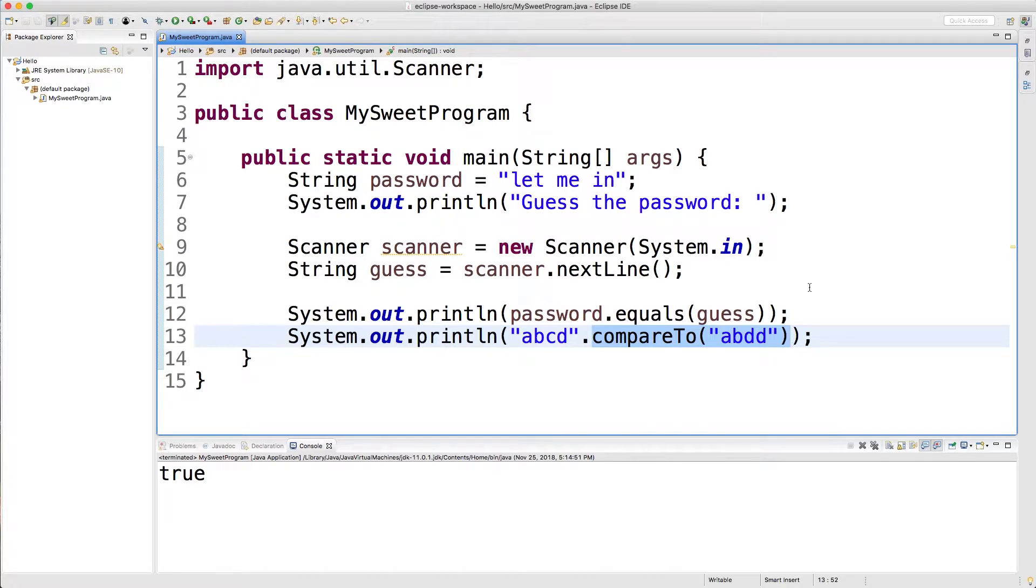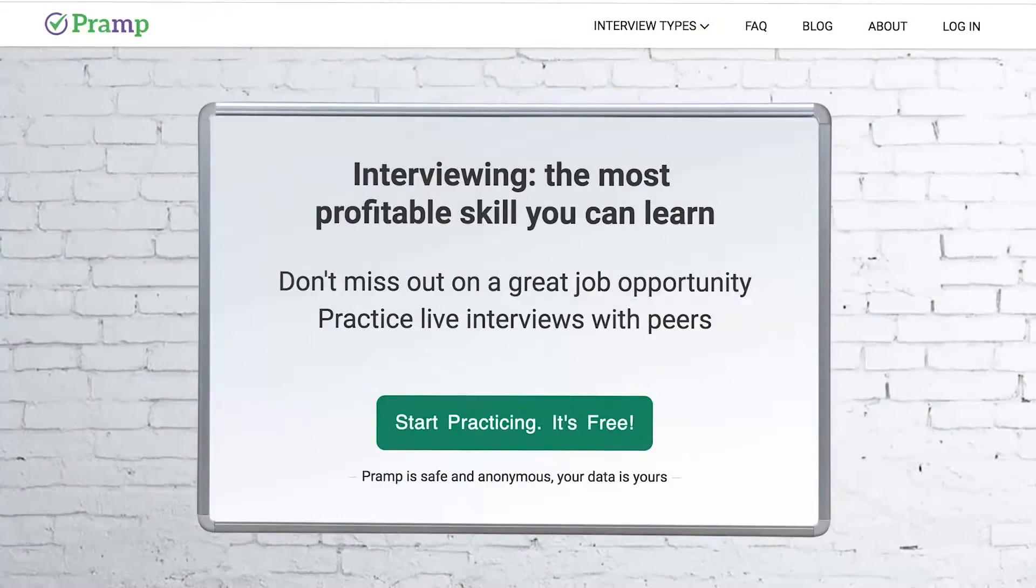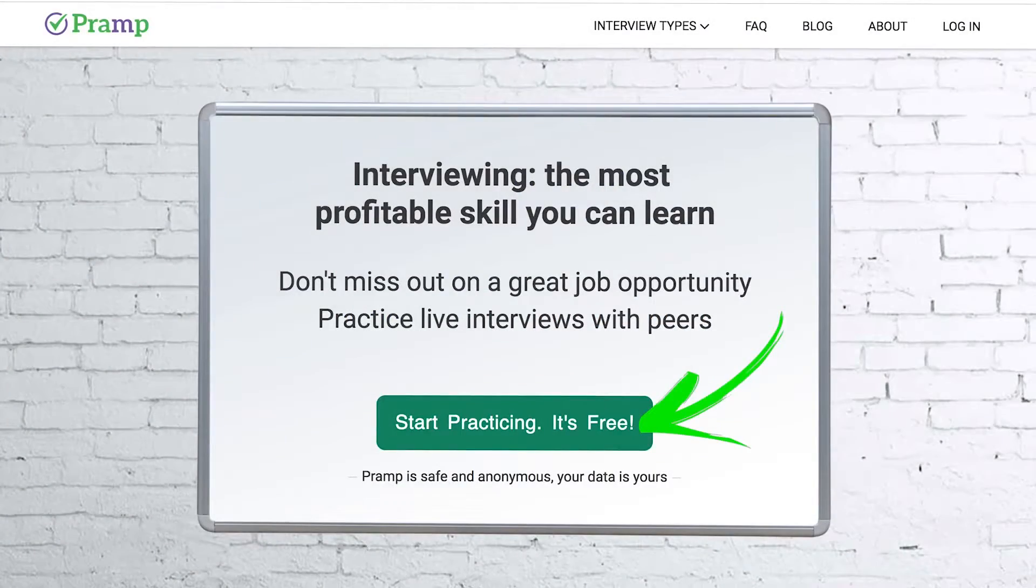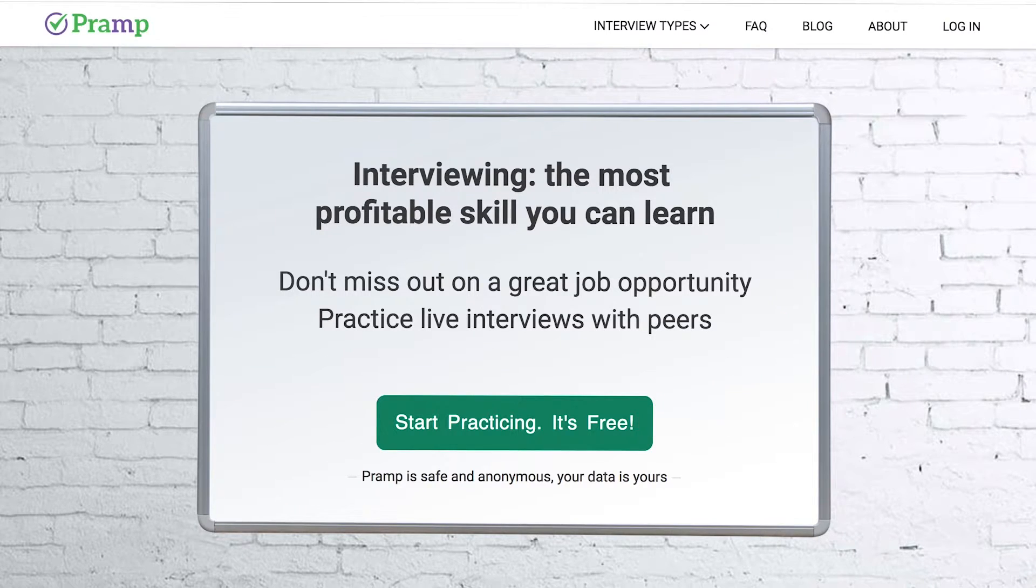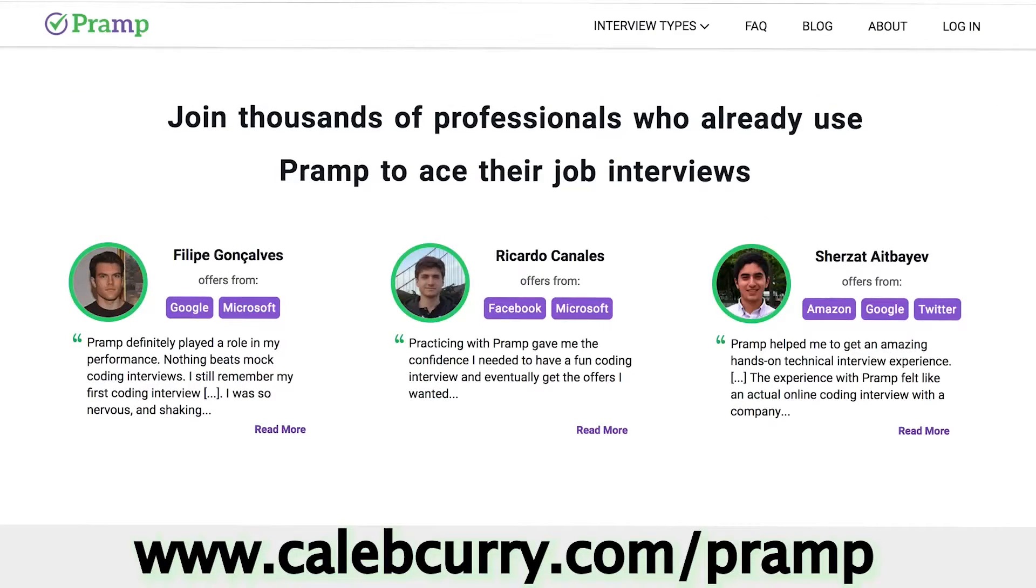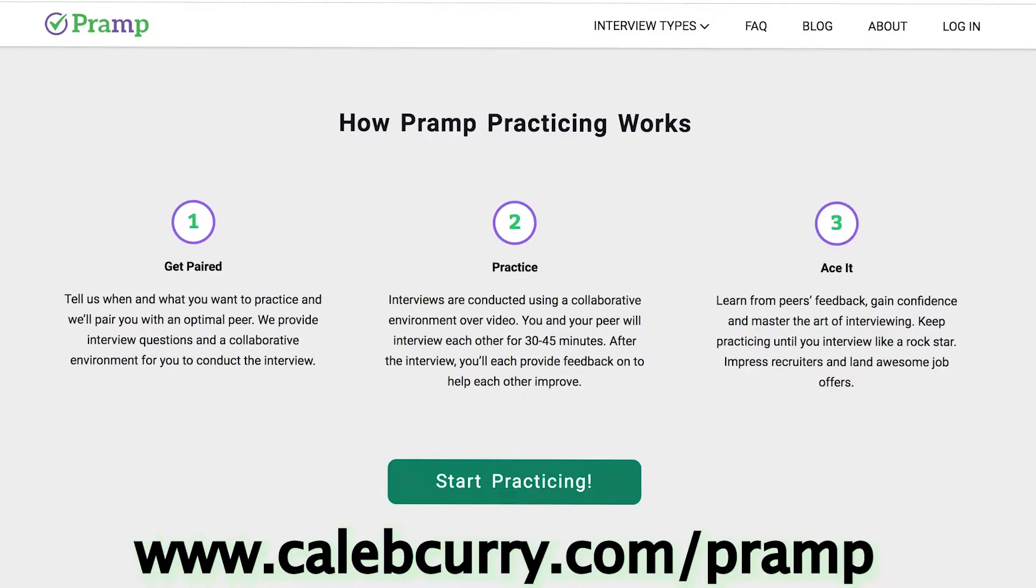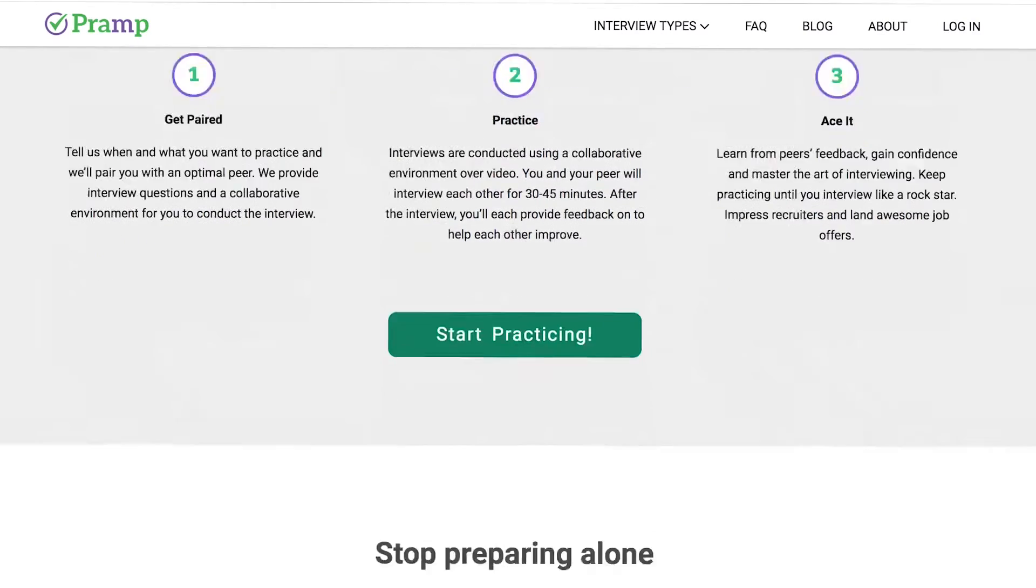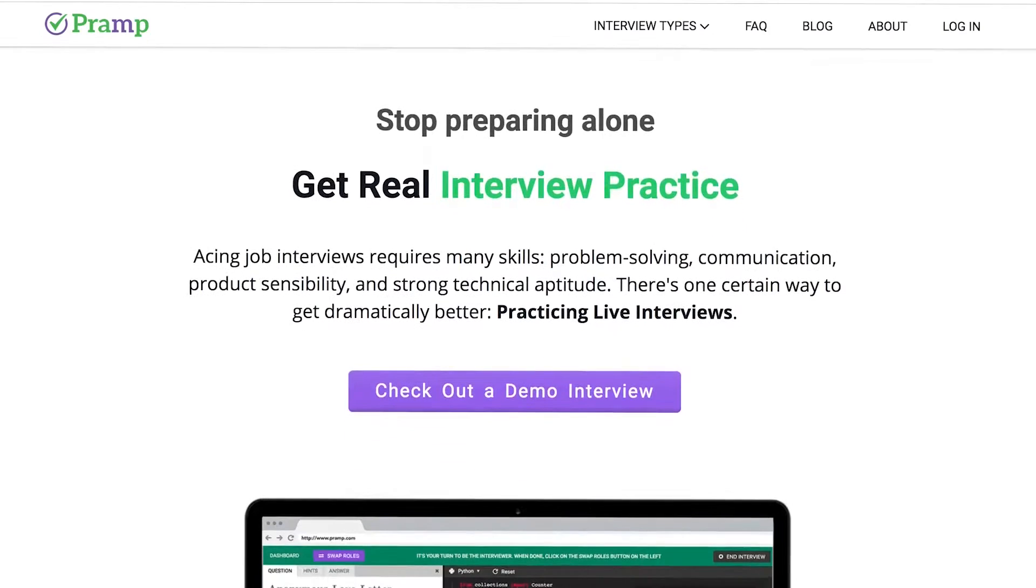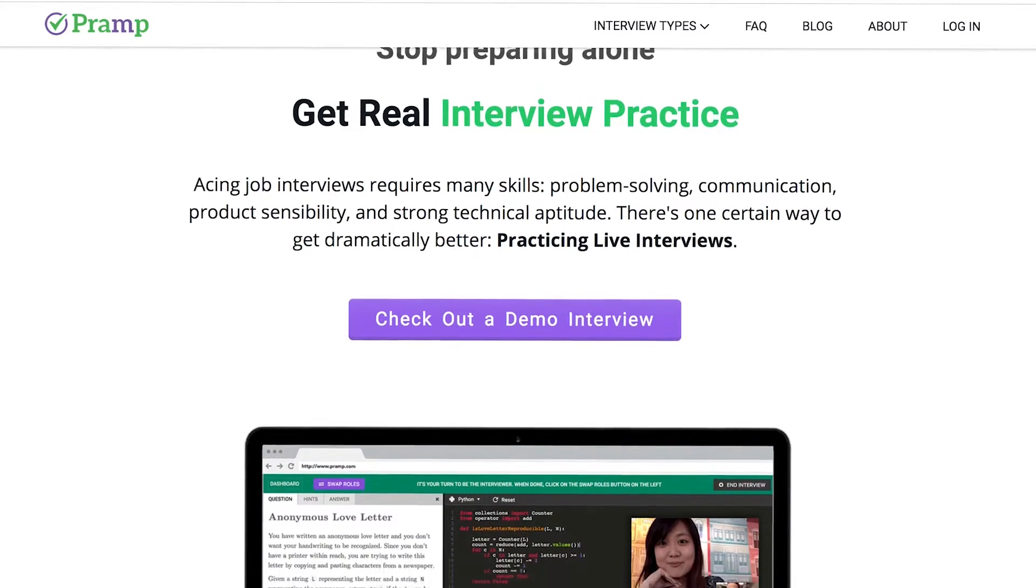But you know what you really need to know about? This incredible website called Pramp. If you haven't heard of Pramp, I don't know if you're living under a rock or something, but they've been sponsoring this entire series. Basically, Pramp is a website that allows you to practice your interviewing skills to get jobs at places like Google, Twitter, Amazon, wherever you want basically.